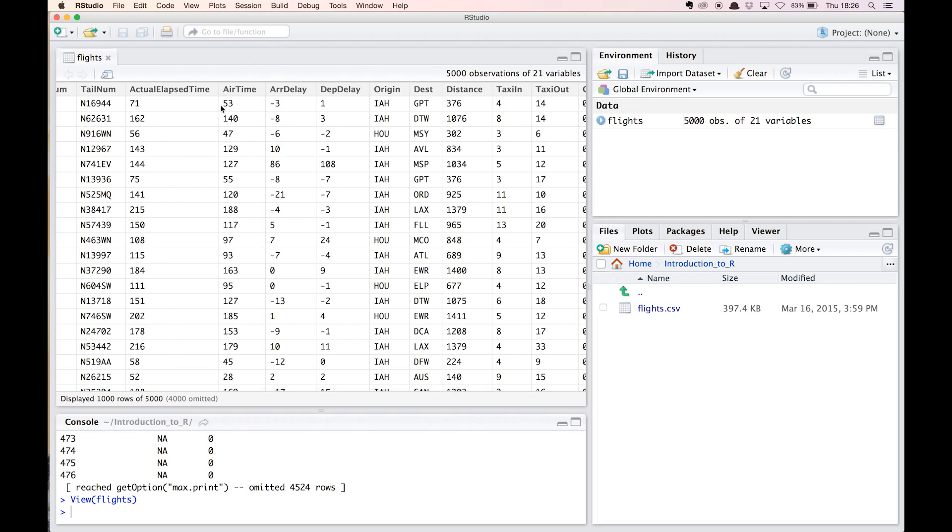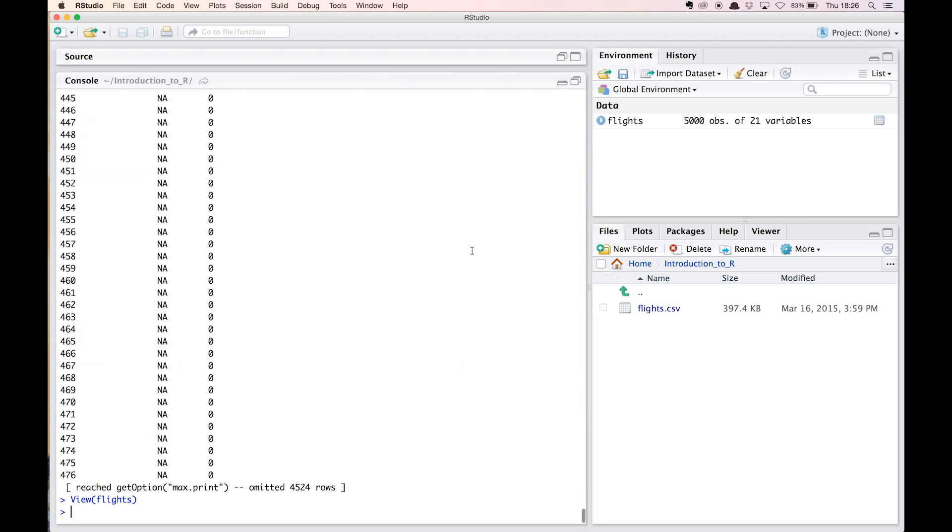Before we start with the actual coding, let's have a look at how we can subset this dataset. Suppose we want to select the value in the fifth column of the 40th observation in the dataset. You can use the bracket notation for this. So here we type flights[40, 5].